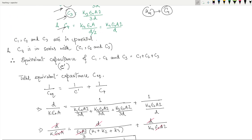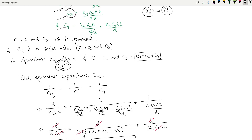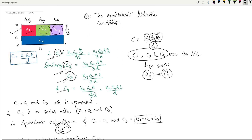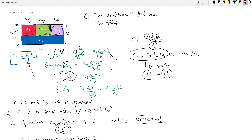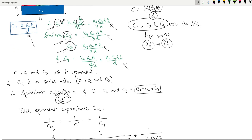For parallel capacitance, the equivalent capacitance is the summation: C' = C1 + C2 + C3. The value of C1 is kε₀(A/3)/(d/2), because the area of k1 is A/3, for k2 it is again A/3, for k3 again A/3, and the thickness of the material is d/2. We put these values into the formula C = kε₀A/d and got the respective values of C1, C2, C3, and C4.